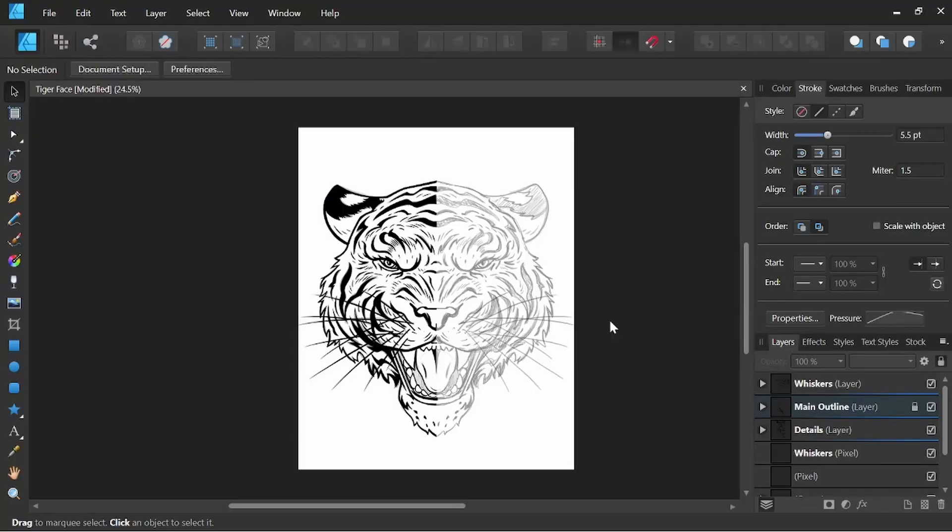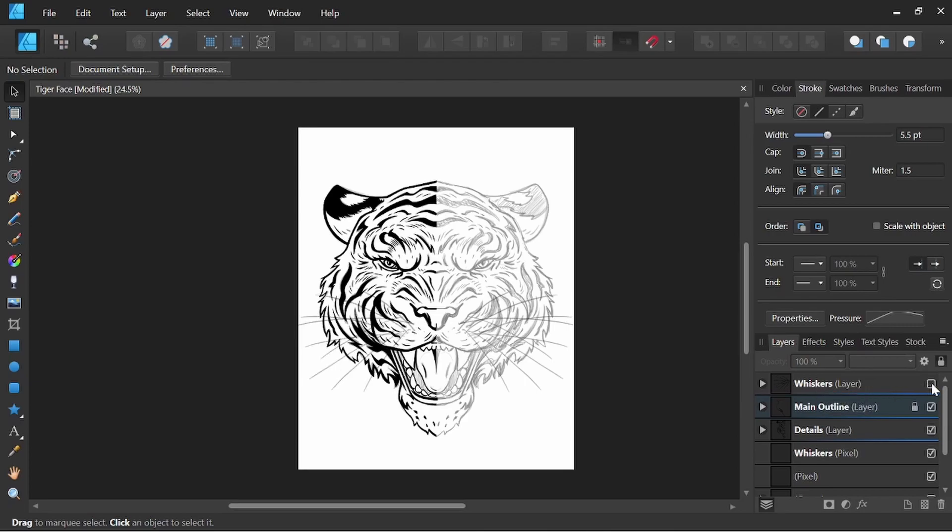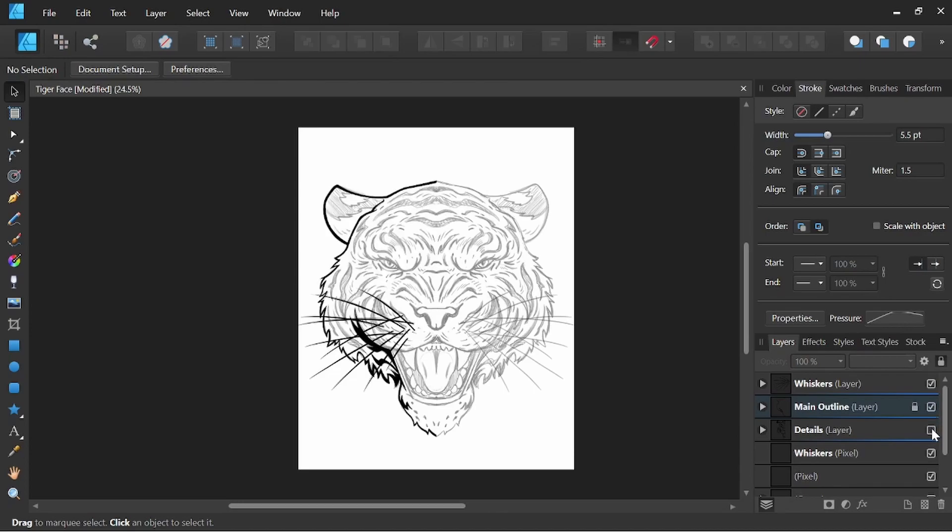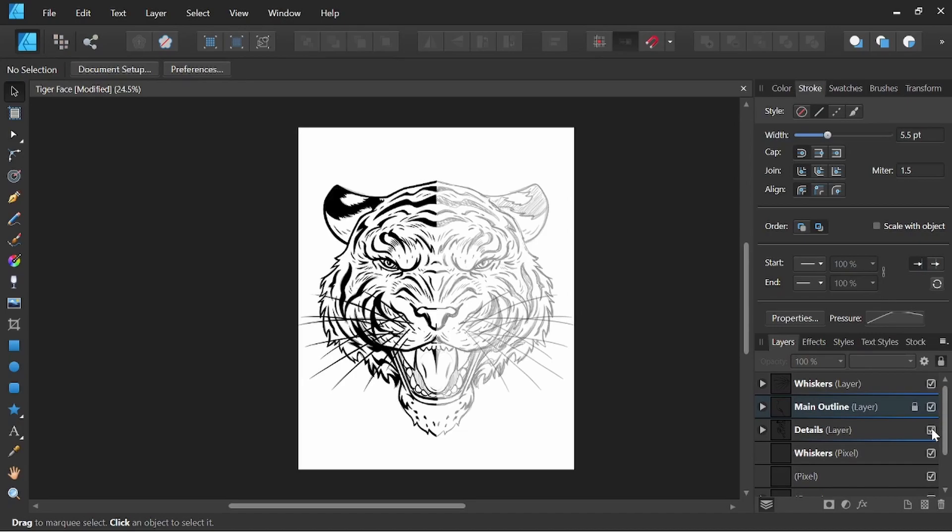So I've got my vector tiger face here and what I've done is I've broken it up into a few different layers. I've got the whiskers separate from our main outline, also separate from all the details that we have in the tiger's face itself.